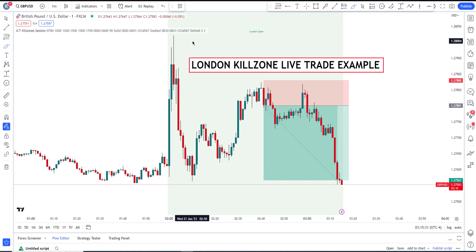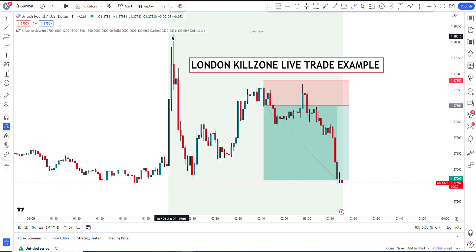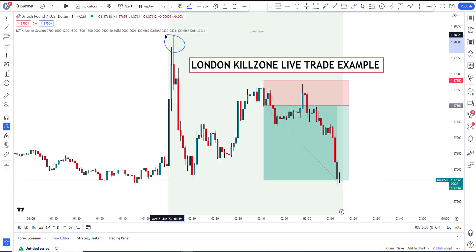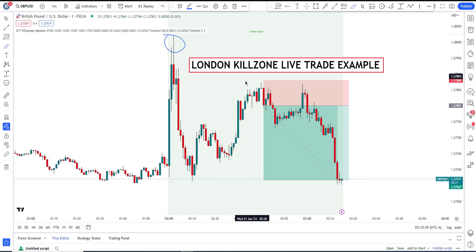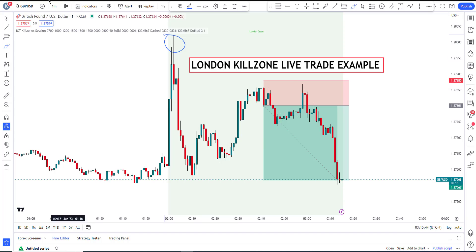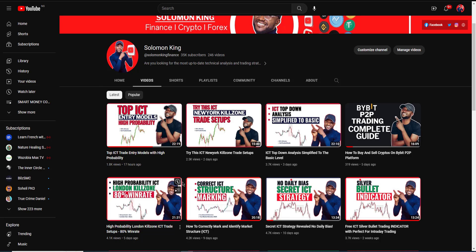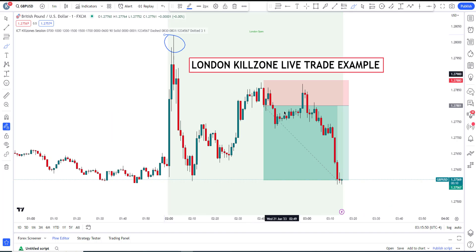The ICT London Kill Zone has the potential of giving you the high or the low of the day. I was expecting this to be the high of the day, and I waited patiently. As taught in the ICT Kill Zone concept, we wait for a visible change in market direction.